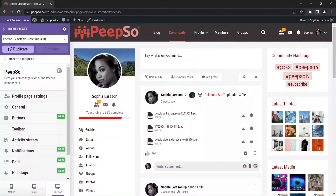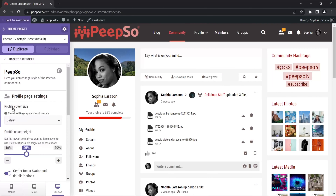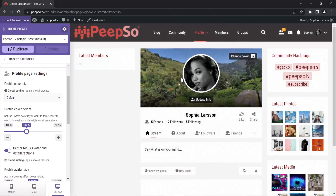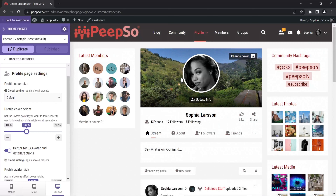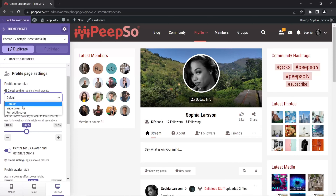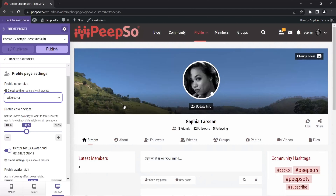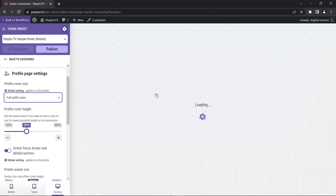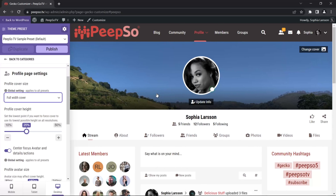The first option in the Pipso category of Ghetto Customizer is the profile page settings. If we expand that, we can see there is an option for profile cover size and profile cover height. To see the changes when we modify these options, we need to go to the profile page. So let's try to change the profile cover size and change it to wide cover. Now when the site loads, you see how the cover has been changed — full width cover.